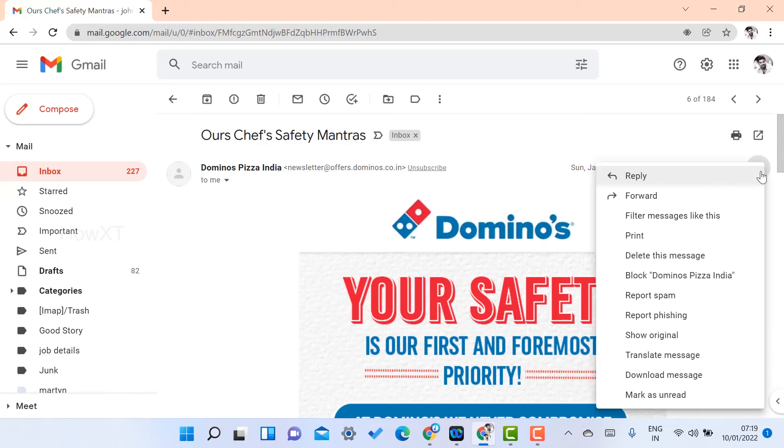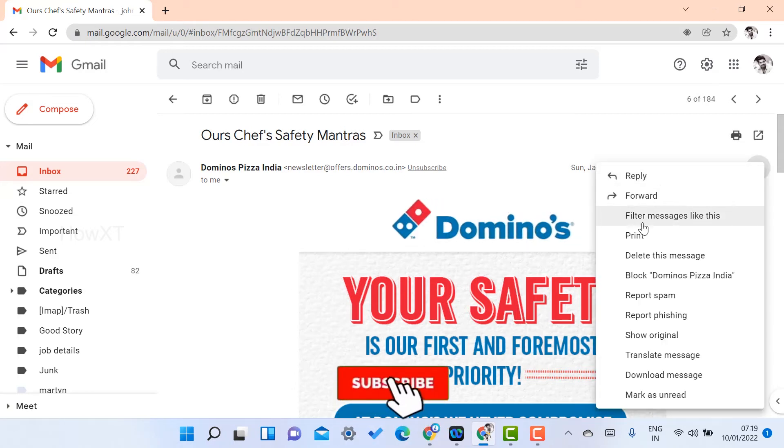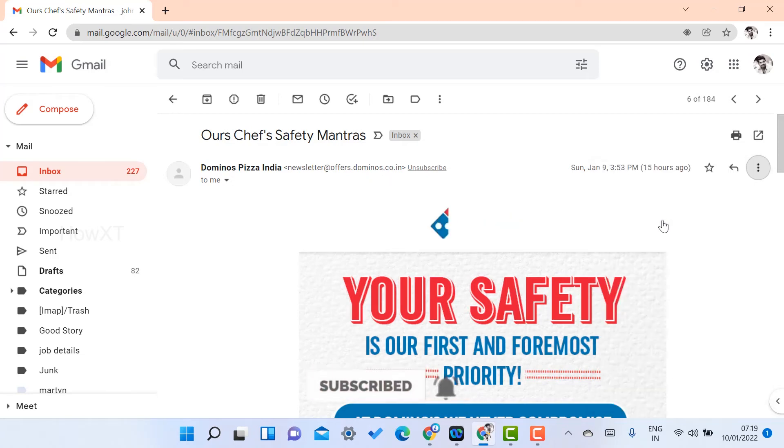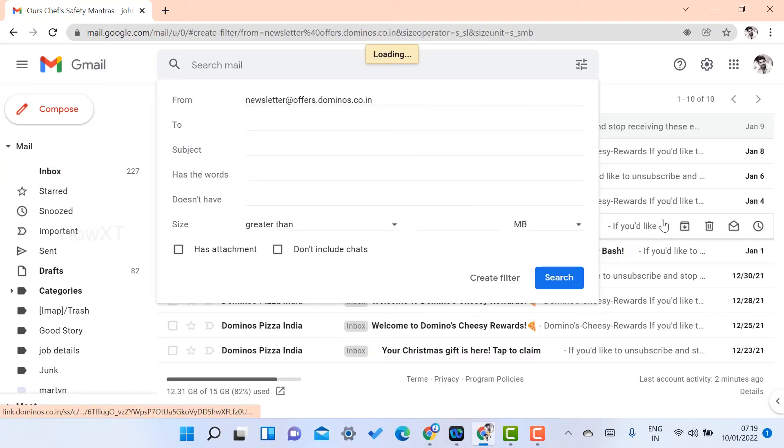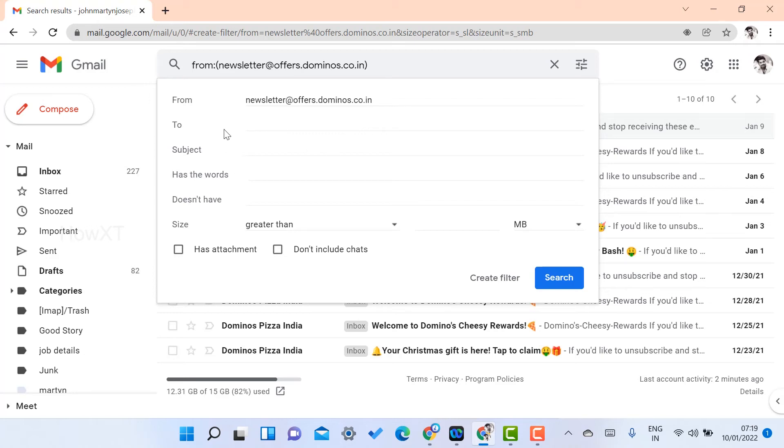Just choose the three dots and you will get a filter message like this. Once you select this, automatically that email ID will be copied from there to the filter option—newsletter at offer dot dominos dot co dot in. Here, no need to use 'to address' or 'subject' or anything else.